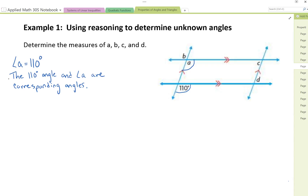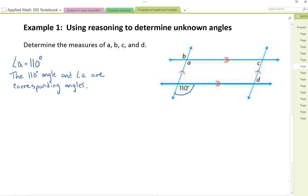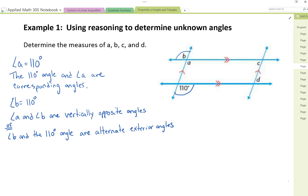Looking at angle B, I can see that angle B and angle A are vertically opposite — directly across from one another — so they're equal. Alternatively, the 110° angle and angle B are alternate exterior angles. Either explanation justifies that angle B is also equal to 110 degrees. Let's label angle A and angle B as 110 degrees each on our diagram.